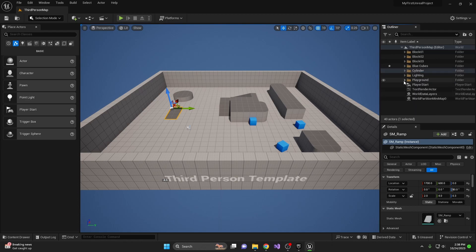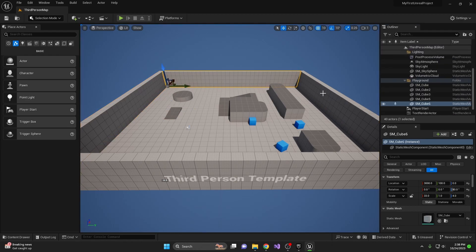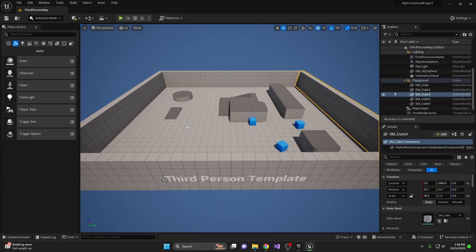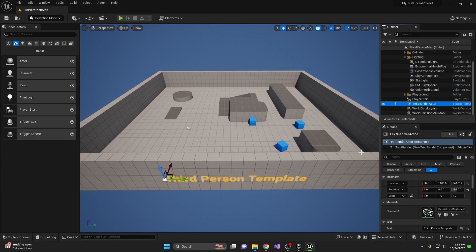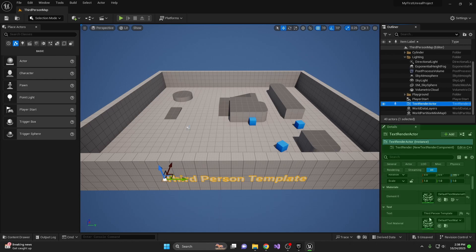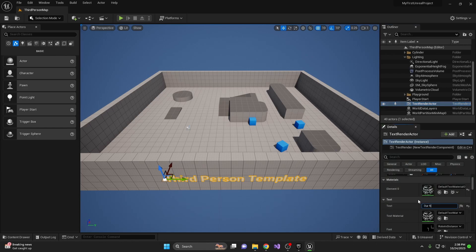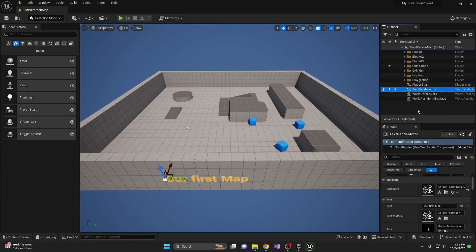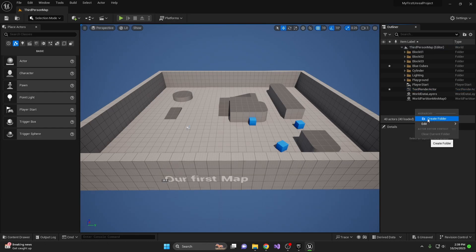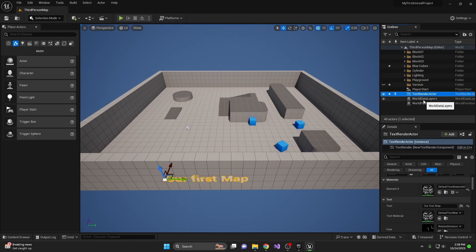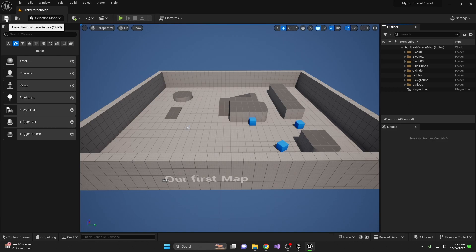And then the playground, that is essentially just this little box that we have of our little game area. And you have your text render actor, which just tells you the name of the level. So if you want to go ahead and rename it, just come down here into your details panel under text, name it our first map. Now this level is called our first map because it's kind of one of those various things. Let's just create another folder, call it various, and then I'll move world data layers, world partition minimap, as well as the text render into the various folder. Now our outliner looks a lot more organized. Then go ahead and save it.